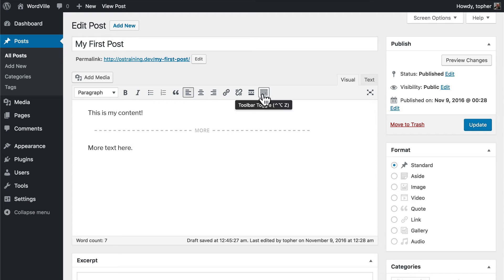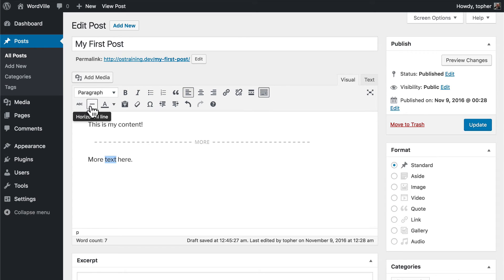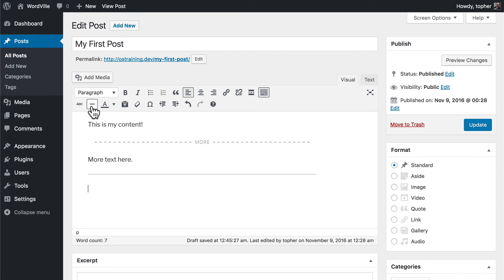Now there's one more button here that gives us a whole new bar. Here's a button to make a horizontal line, which simply makes a visual divider.